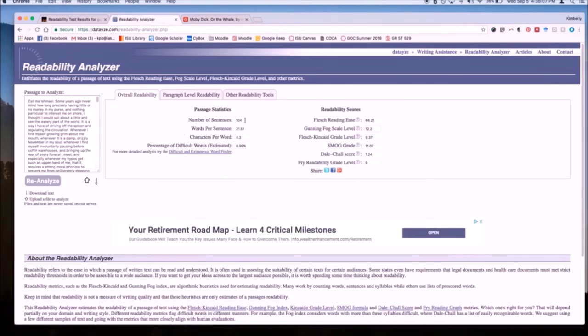Here you can see that the analyzer tells us how many sentences, how many words per sentence, and how many characters per word.